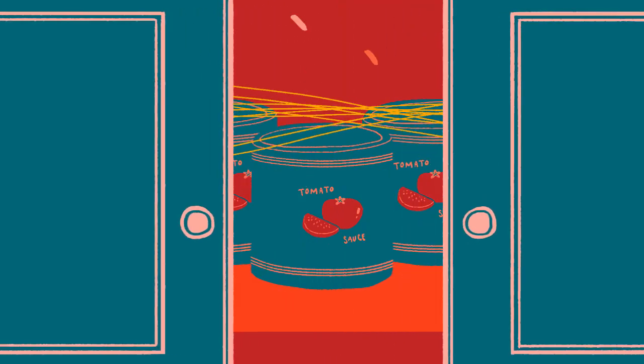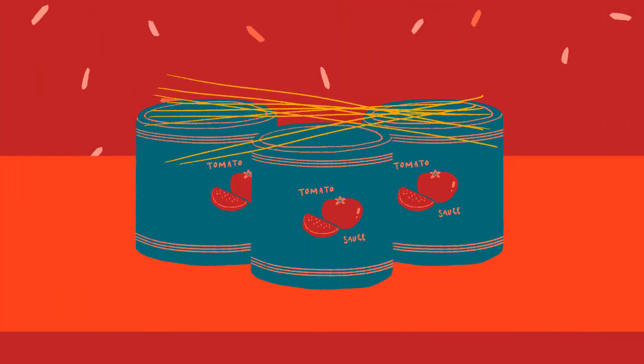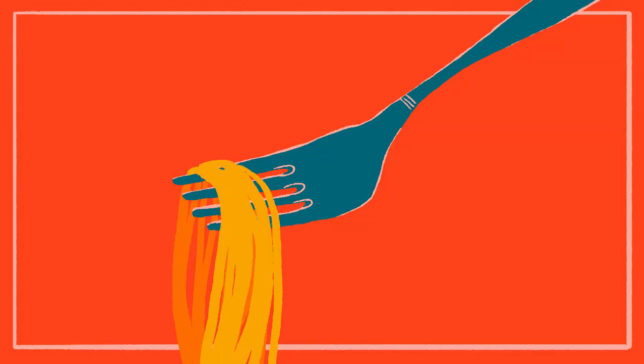You'll have to excuse me, I haven't gone grocery shopping yet. Let's see what's available in the pantry. A can of tomato sauce and some angel hair. Looks like we're having spaghetti.